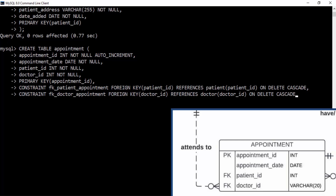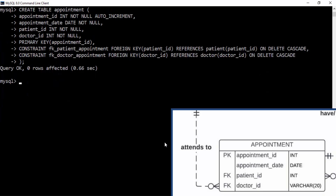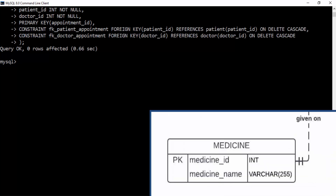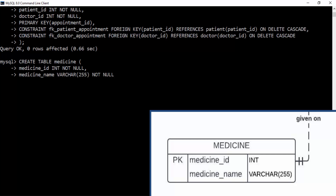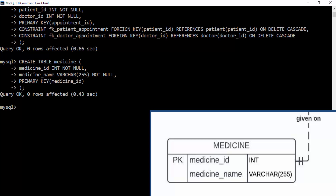If a doctor is deleted, all appointments for that doctor are also deleted. After both foreign keys are defined, we close the table parentheses and terminate — the appointment table is created with relationships to both the doctor and patient tables established. Now we create the medicine table using CREATE TABLE medicine, specify the columns and data types, indicate the primary key as medicine_id, close the parentheses, and terminate.